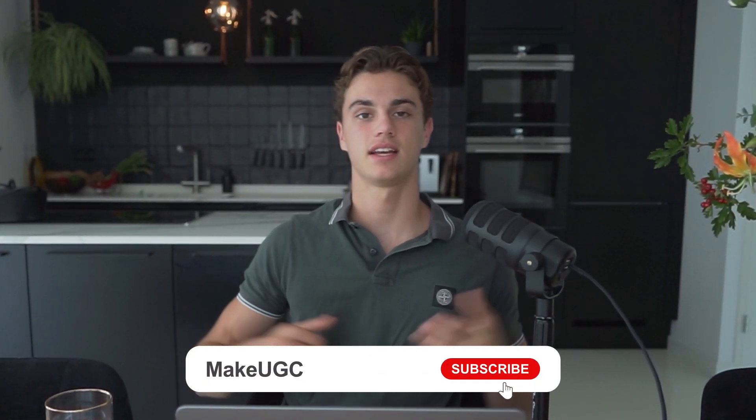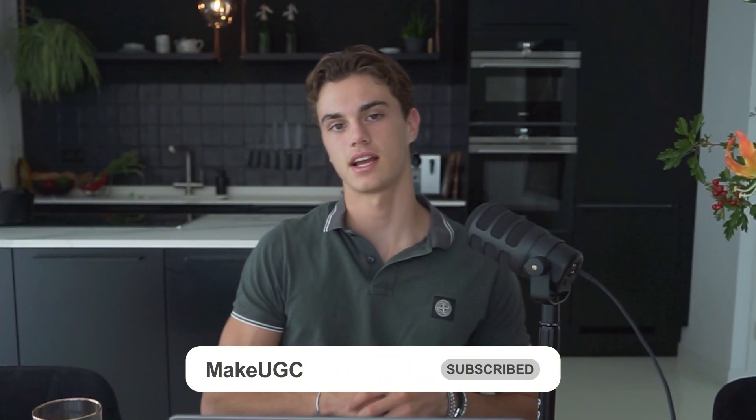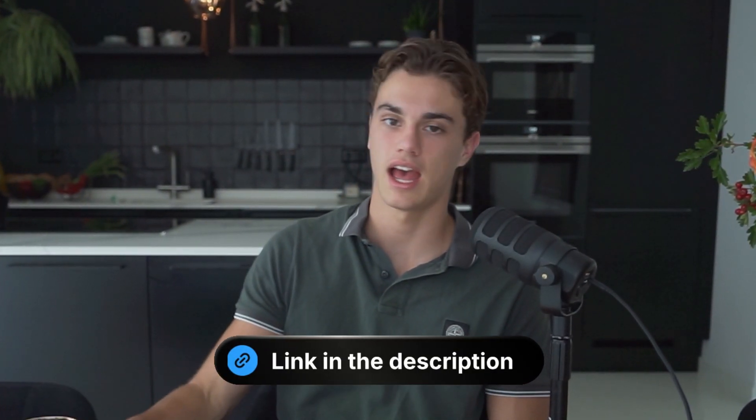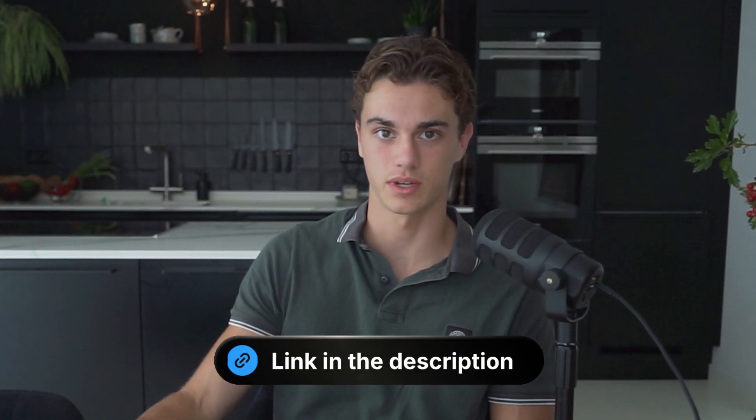With that being said, thank you for watching. I know this was short video, but I just wanted to go over this really, really quickly. And with that being said, go ahead, subscribe, like, and go check out Make UGC. We've got a discount code in the link in the description. And otherwise, I hope to see you next week with the next video.